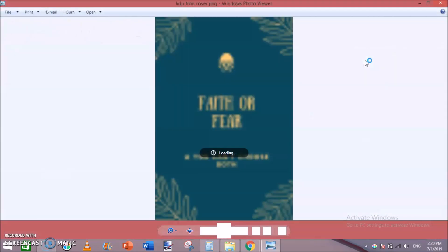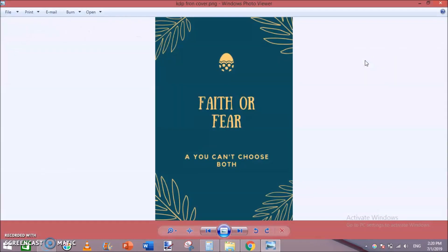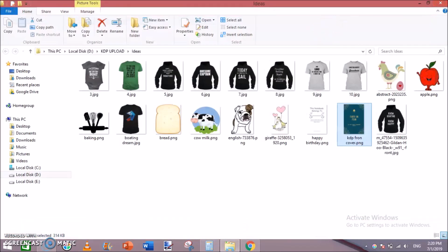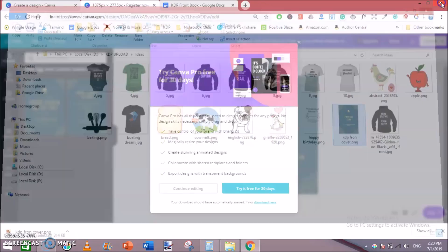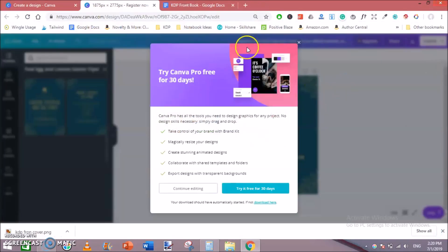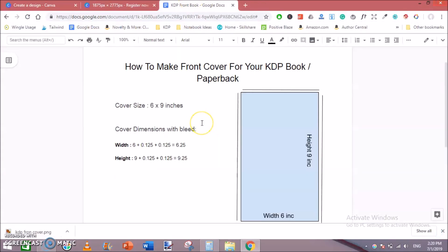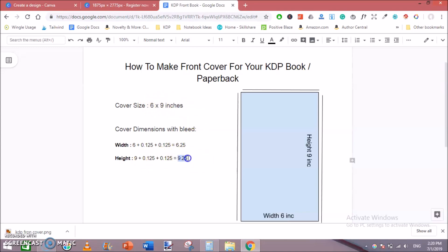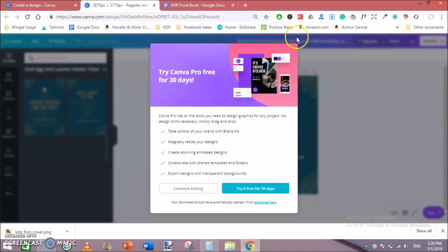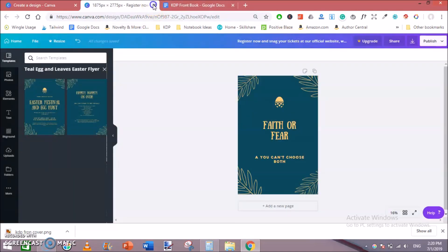Perfect. This is really good looking and very simple to create front cover for your KDP book publishing. But keep in mind the bleed, the width, correct width and correct height. The actual book size is 6 into 9 inches. But to create a cover you need to add bleed, 6.25 inches with height and 0.25 inches with width as well.